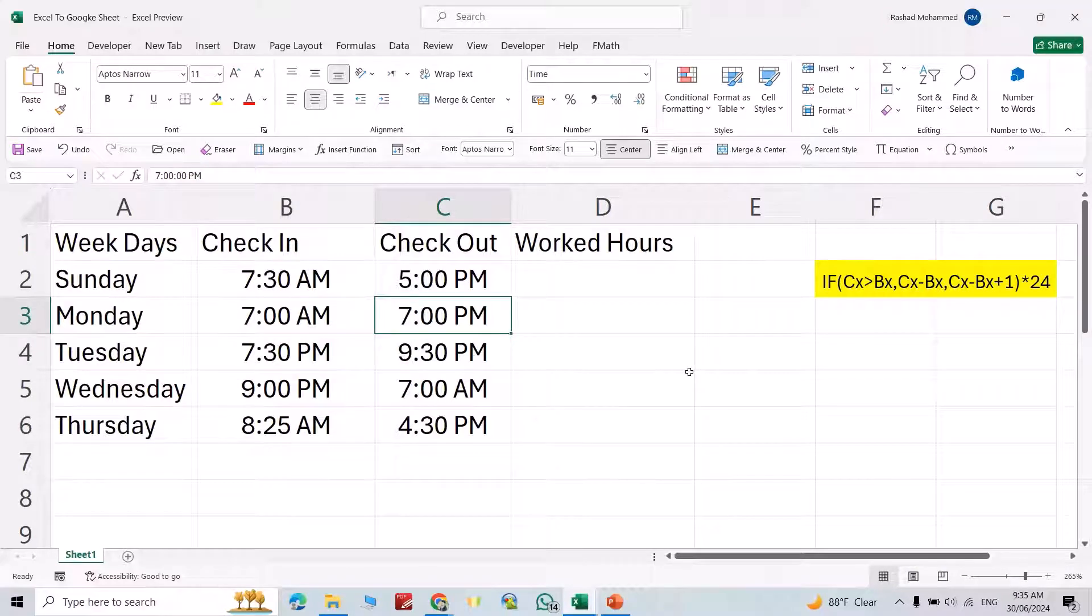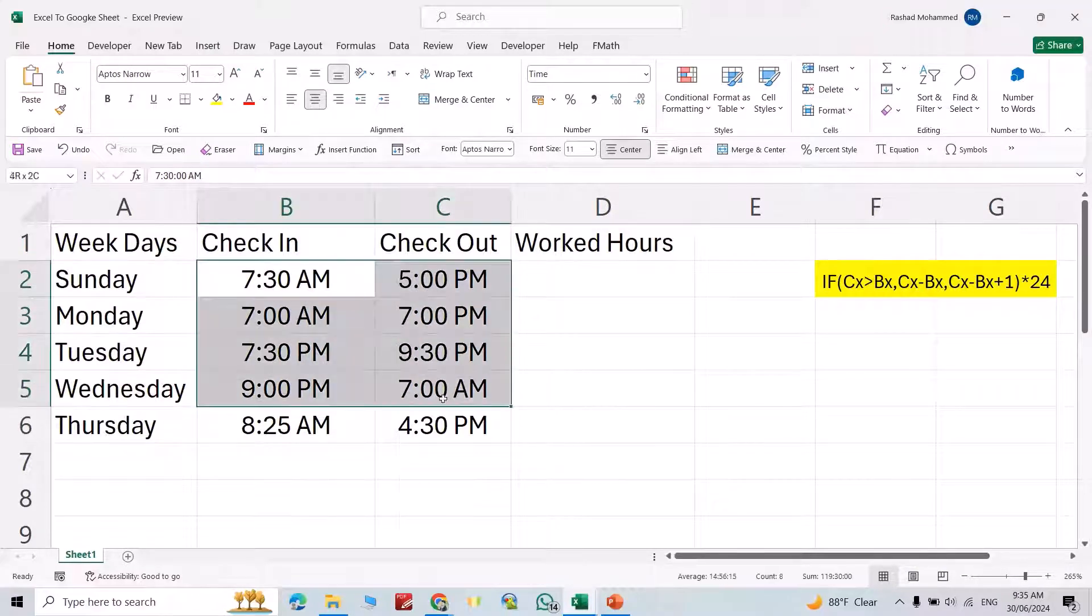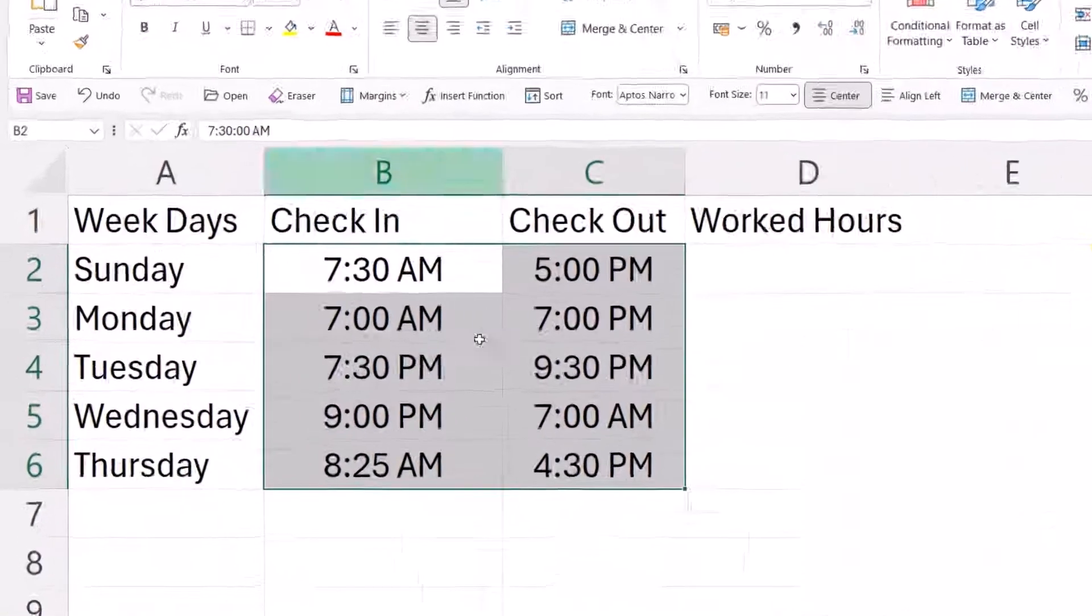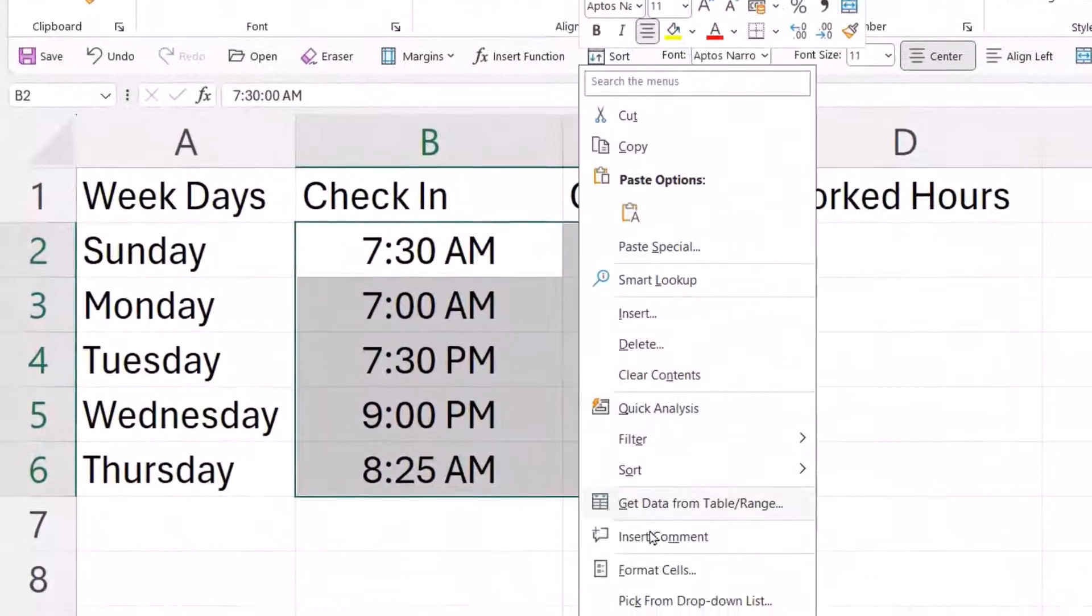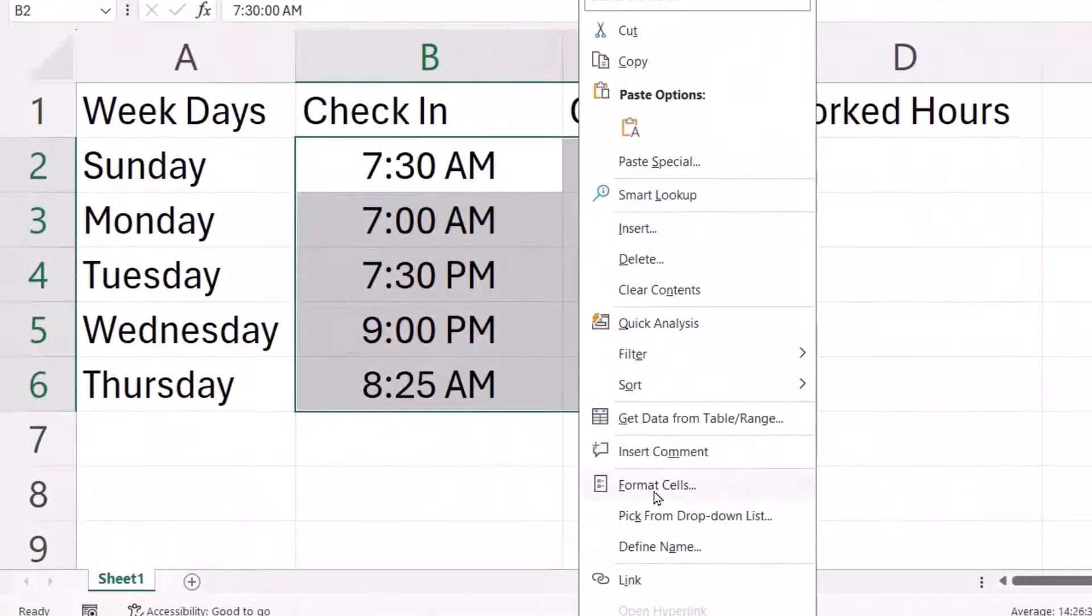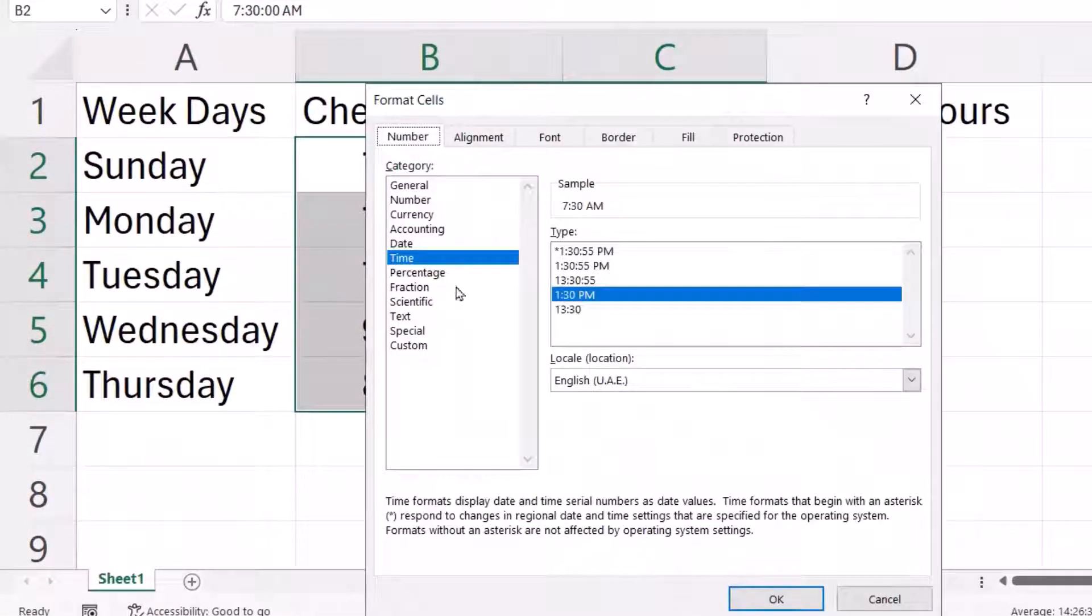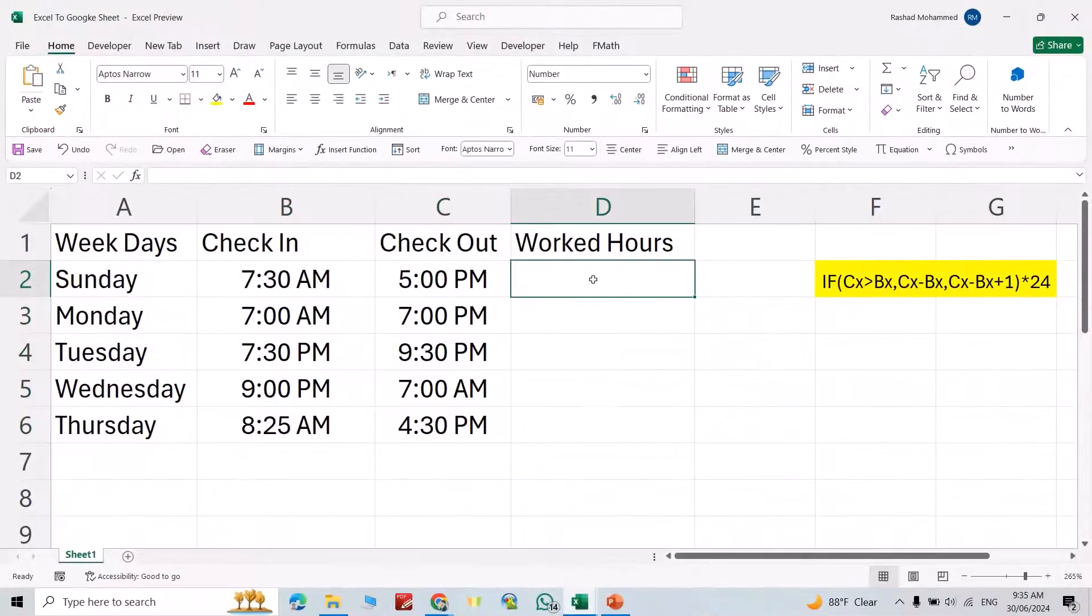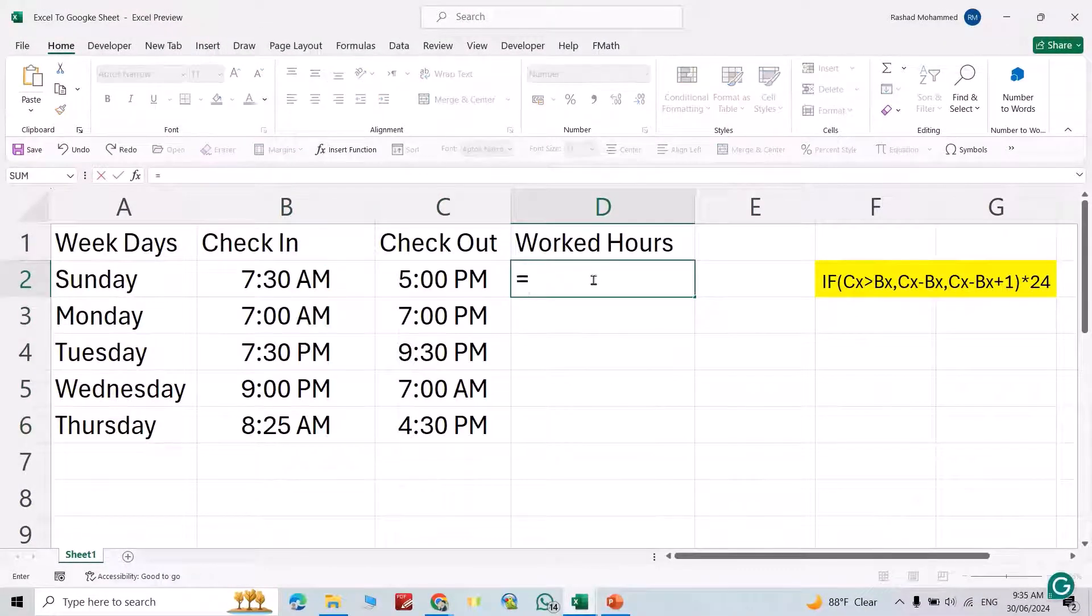Hi everyone, let's calculate working hours in Microsoft Excel. First select these cells and right-click, Format Cells, Time, select this one. Okay, from here type the equal sign, open bracket.